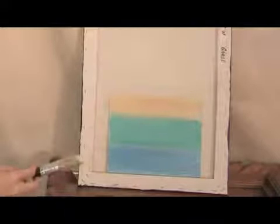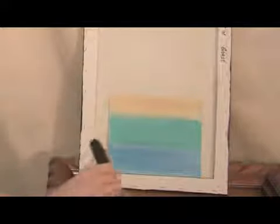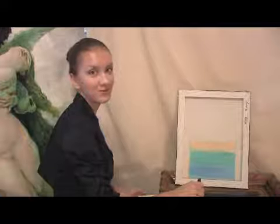So this is how to paint abstract. This is Savadja Lame. Thank you for watching. Bye.